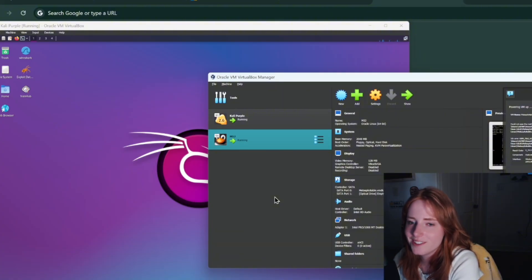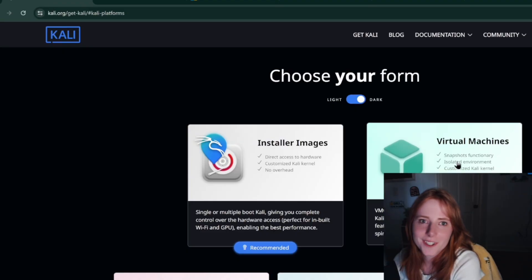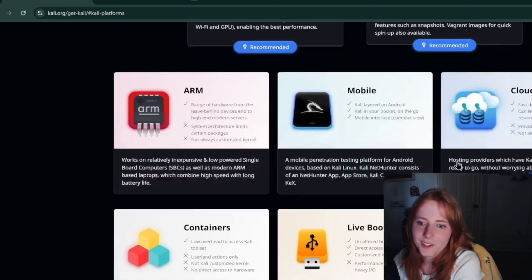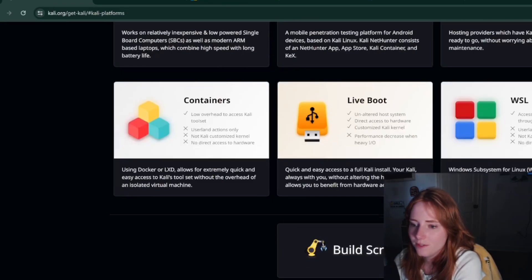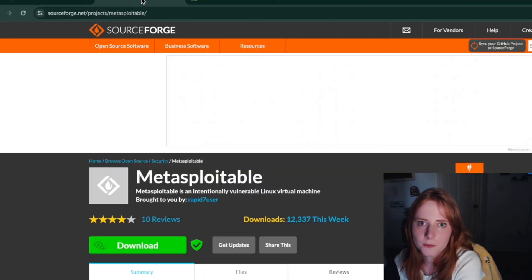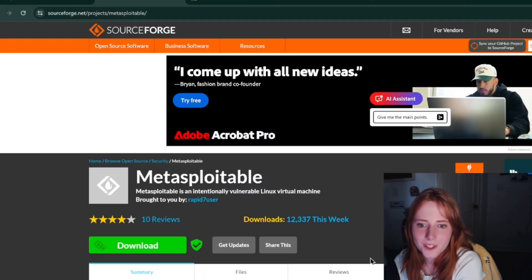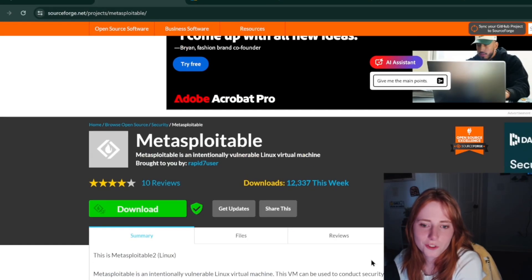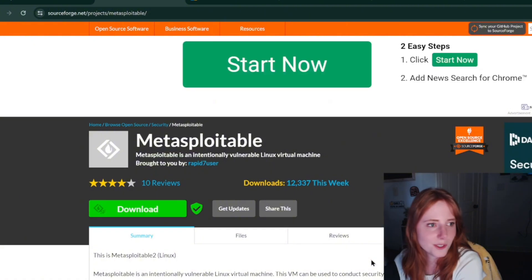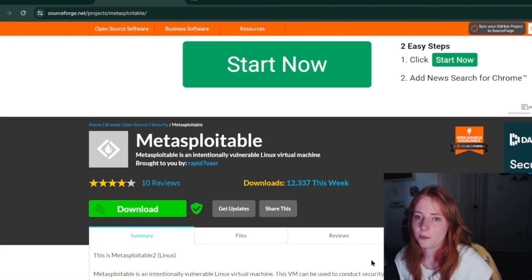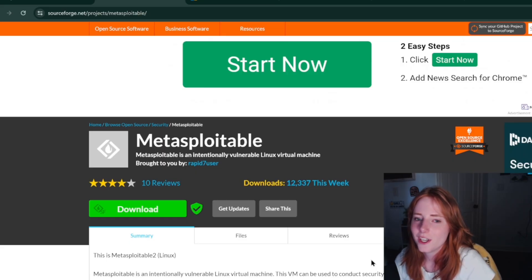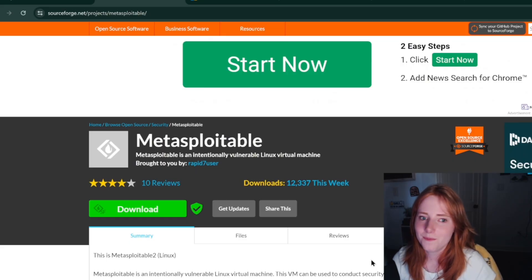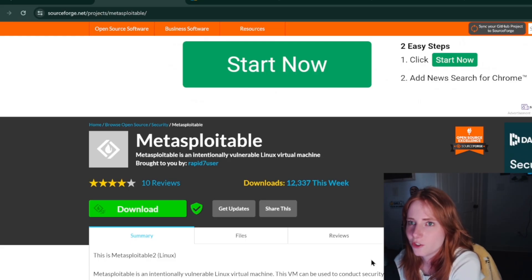You can get Kali from here, just search Kali download. Get Metasploitable from here, SourceForge download, put it in there. The website looks sketchy but I promise you it's not. This is where I got Metasploitable when I took intro to cyber in college, so not sketchy I promise you, even though it looks sketchy.